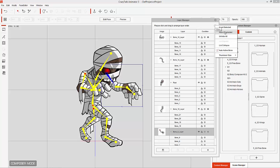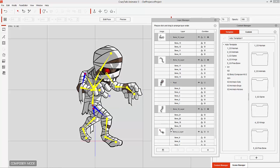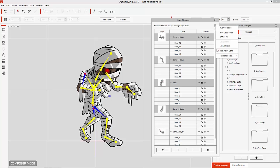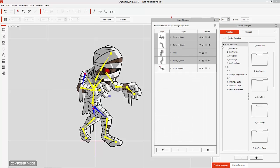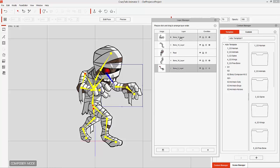You can Hide Selected, Hide Unselected, Unhide All, and Invert Selected — that'll select everything but the one you had selected before. You can also change your thumbnail size. I'm just going to collapse the list for now.